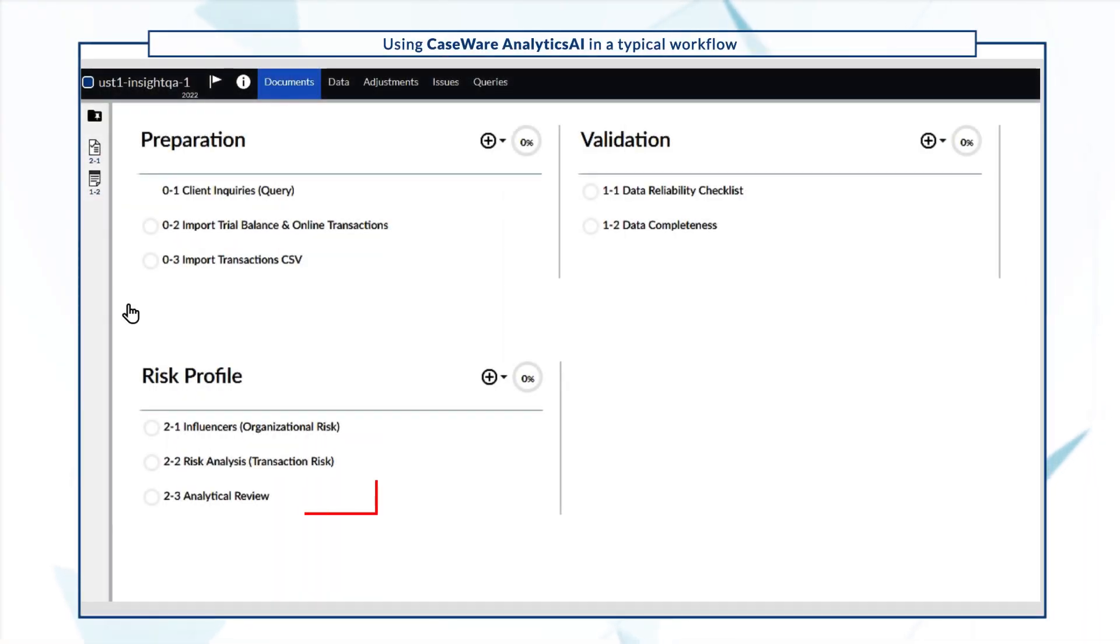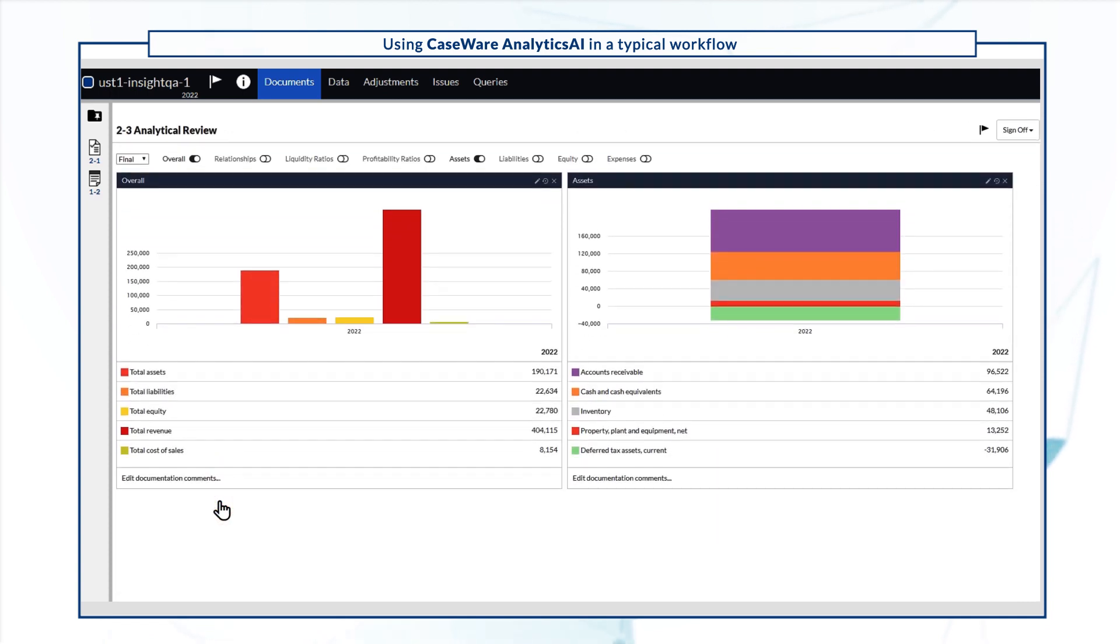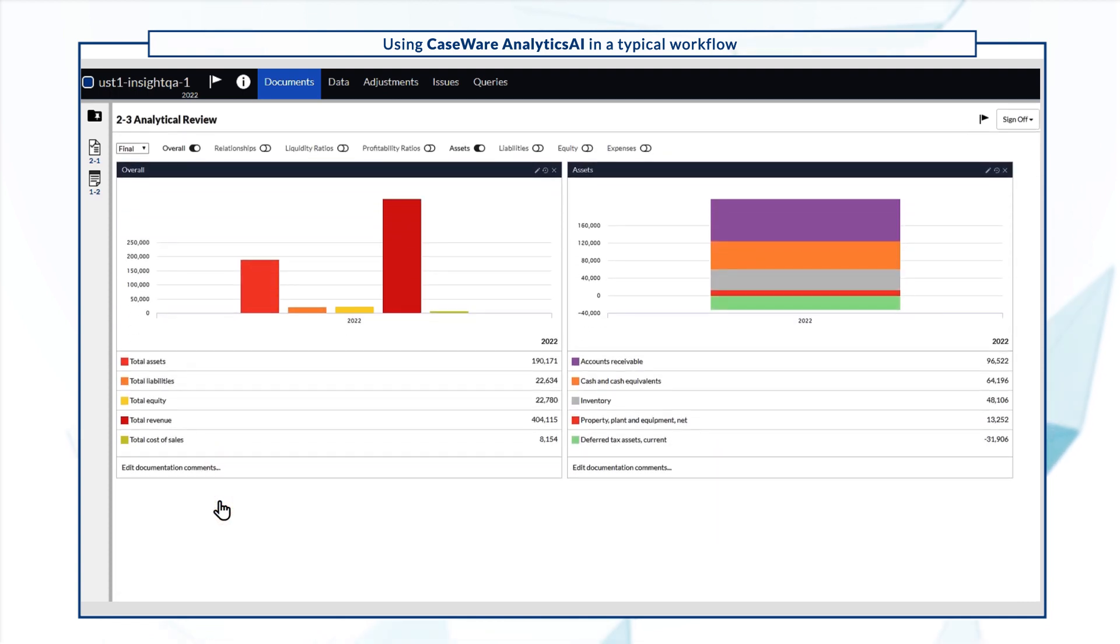Now we'll open the analytical review document to see a brief snapshot of the engagement's data. You can use the switches to show different widgets.